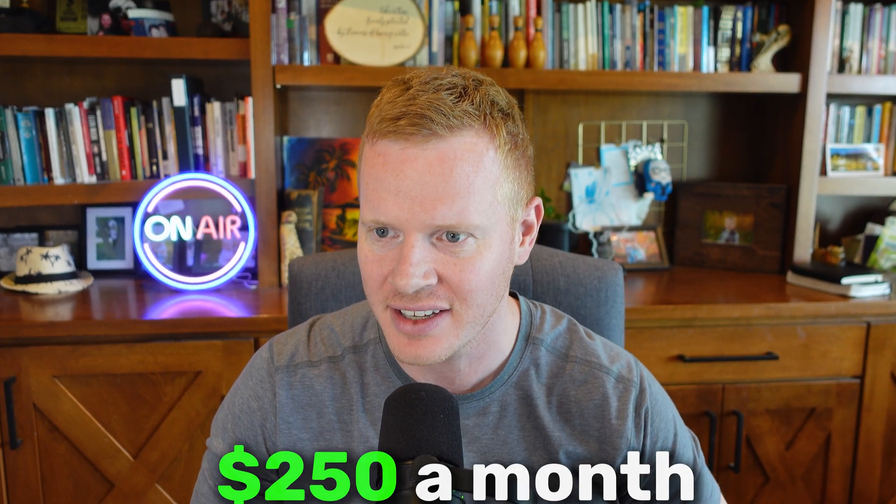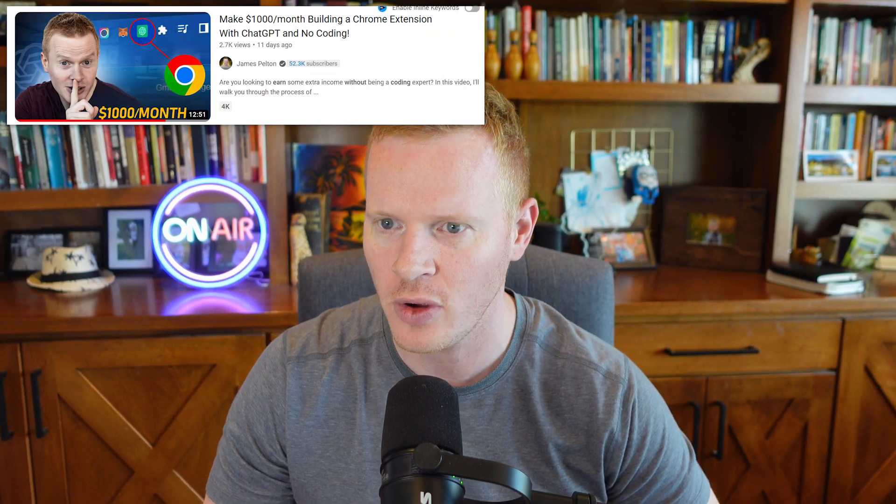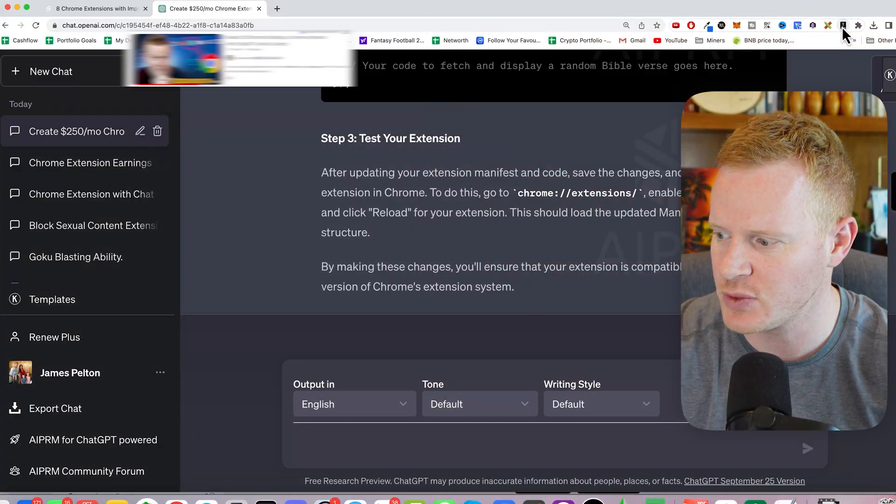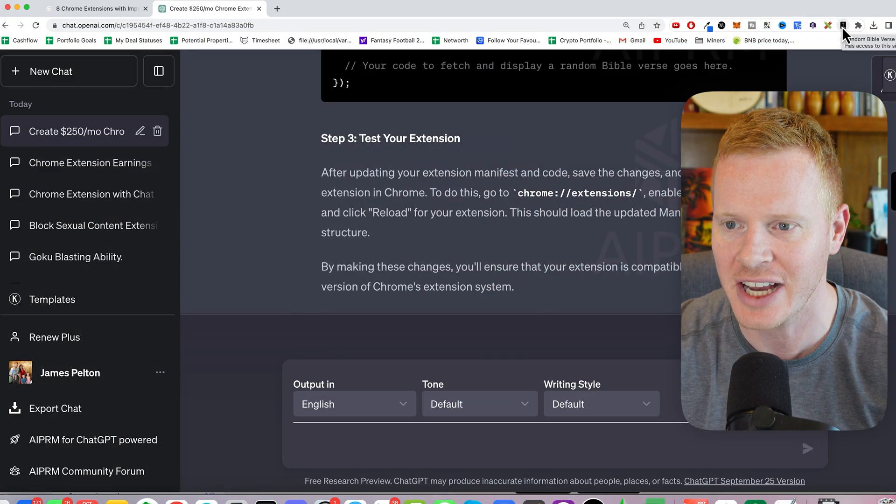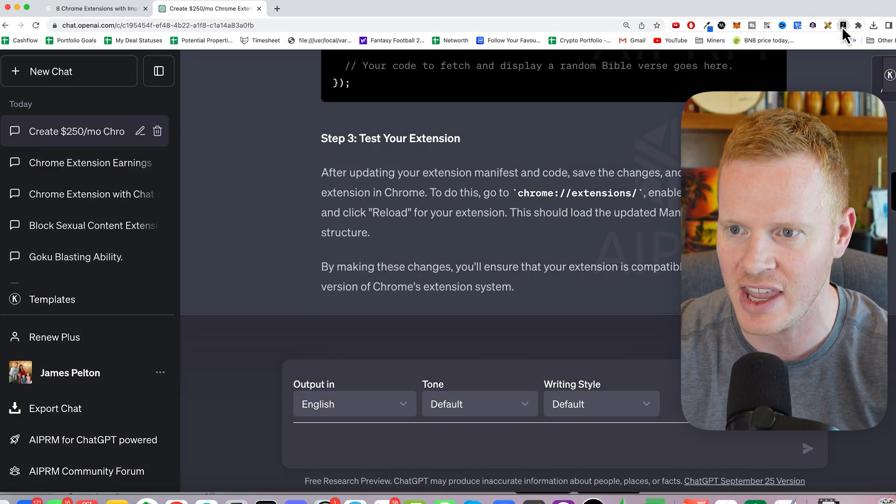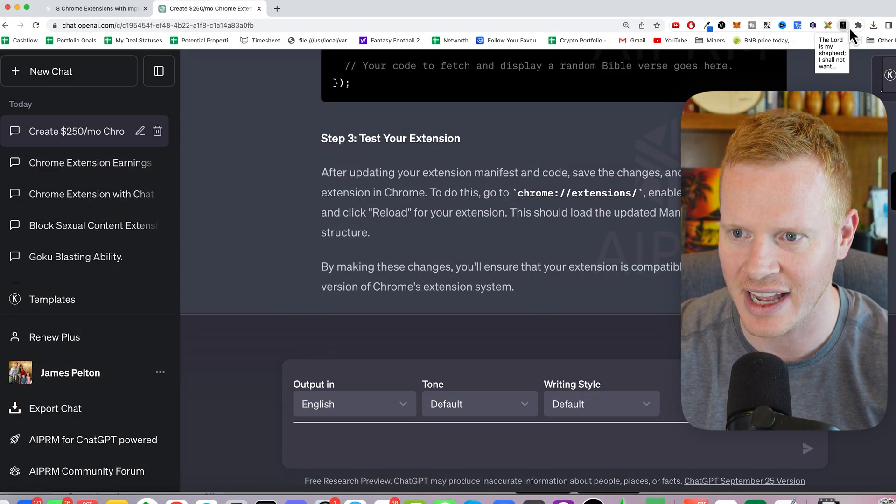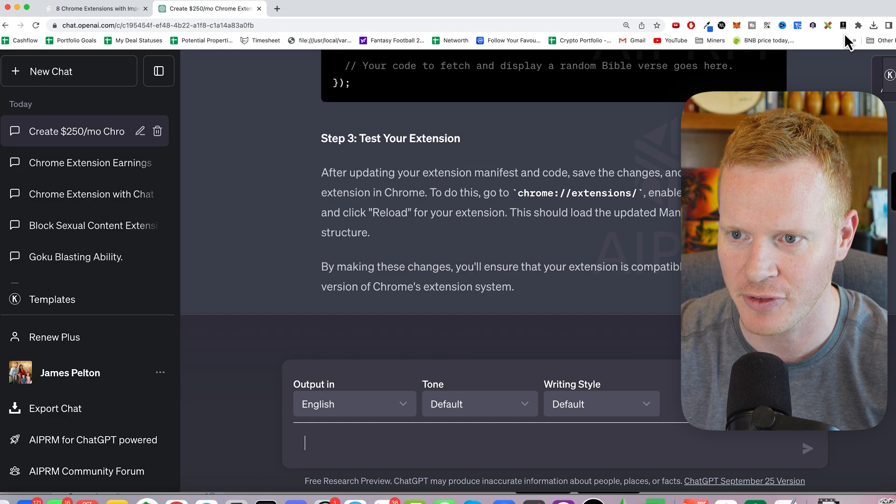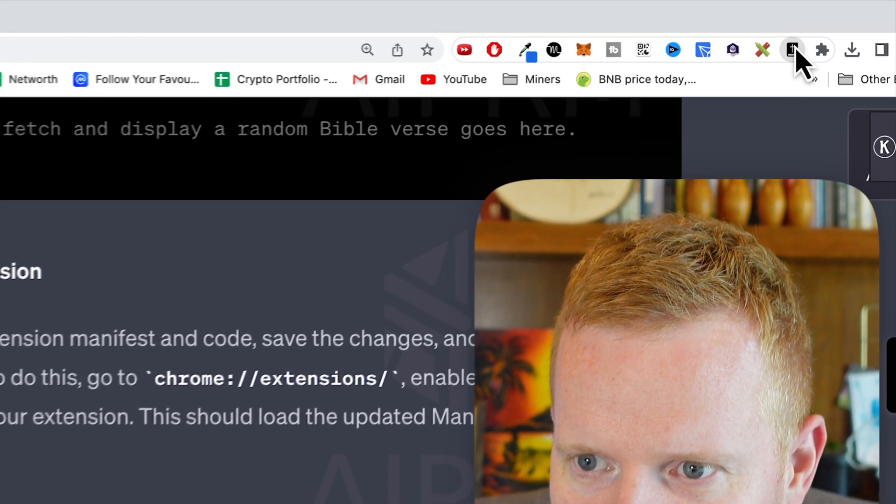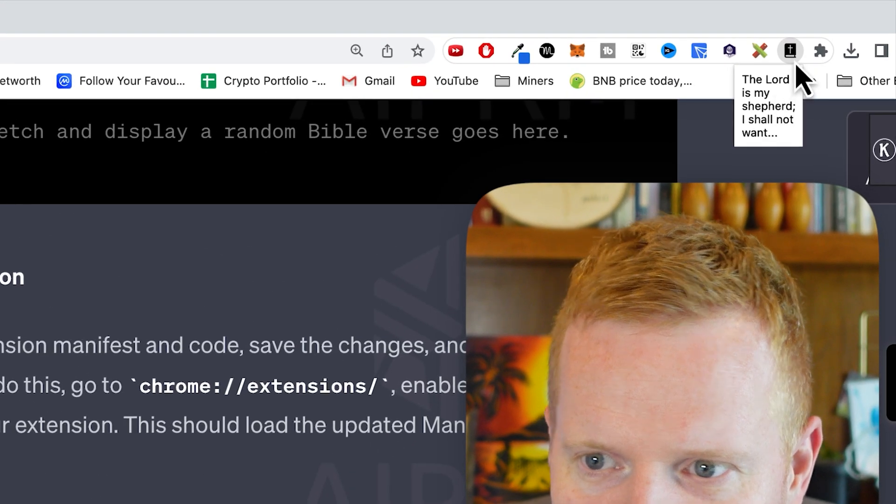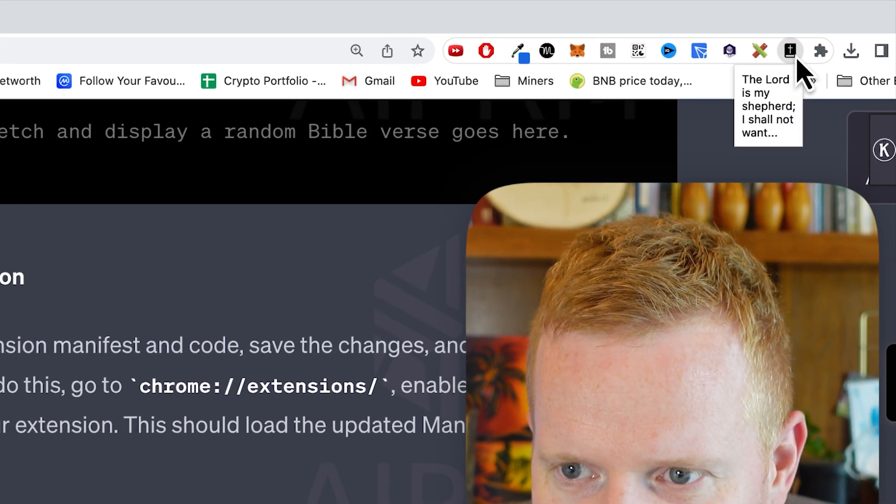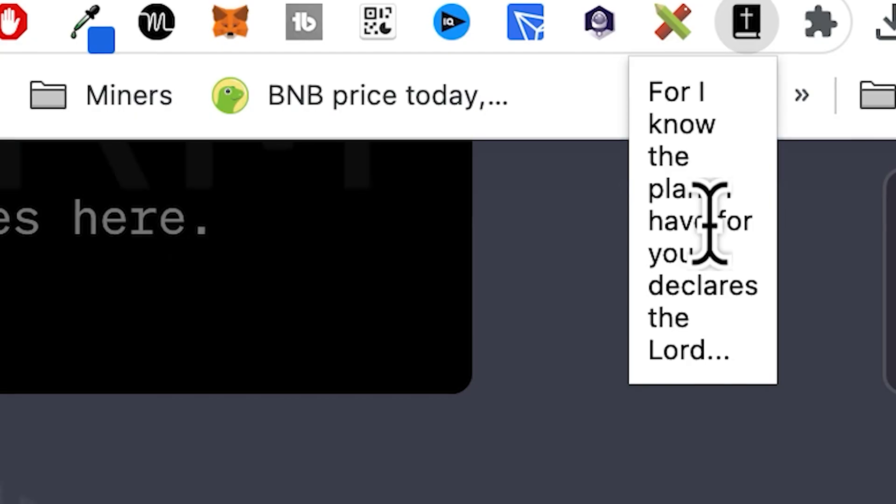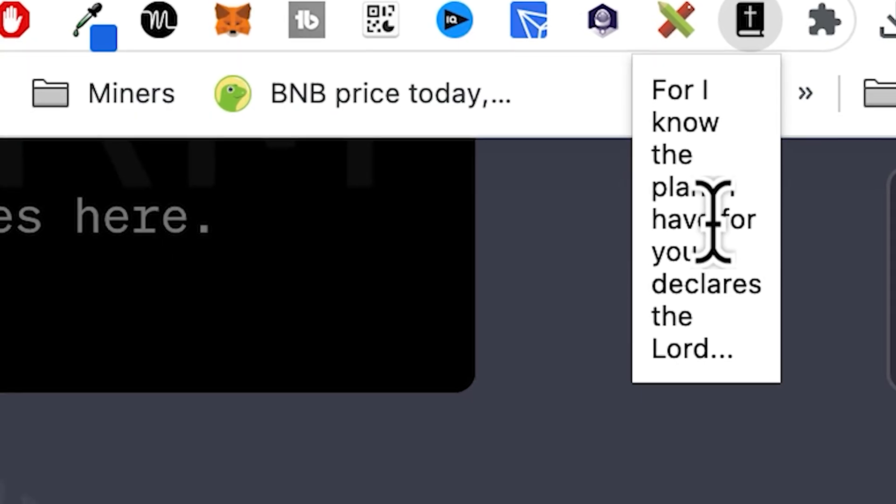So last time, if you missed that video, click here to go watch it. This is what we created. We actually built the extension. Look at that, it's a random Bible verse. We click up here and we only have two verses in there, so a lot of times it's going to bring up the same one and it's kind of ugly.